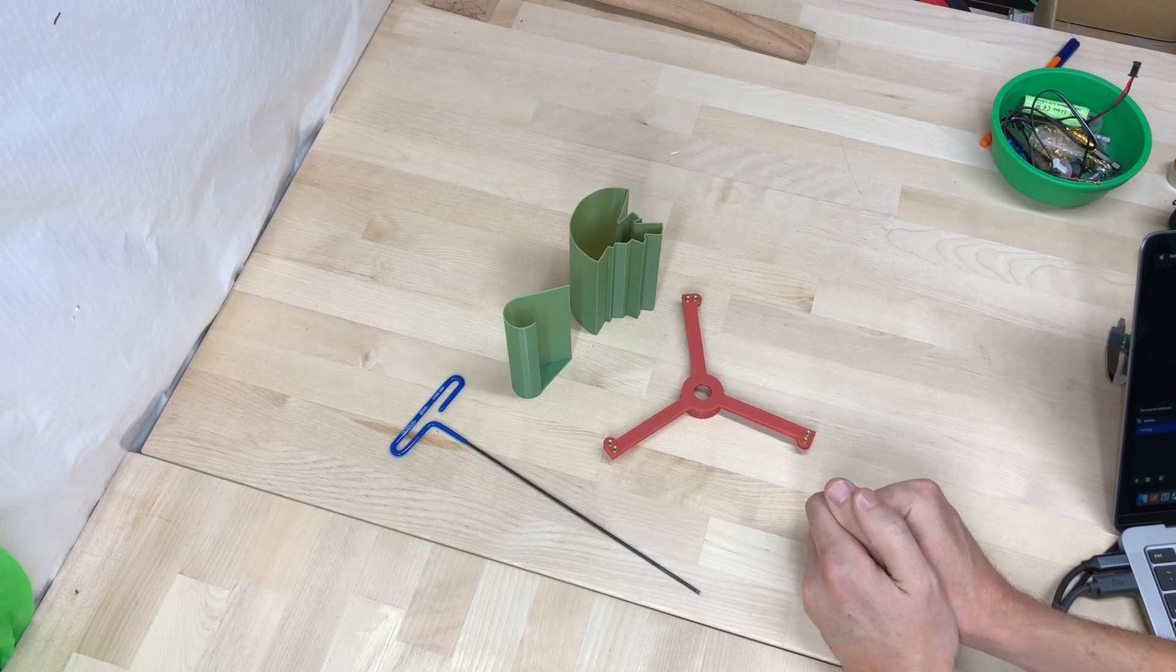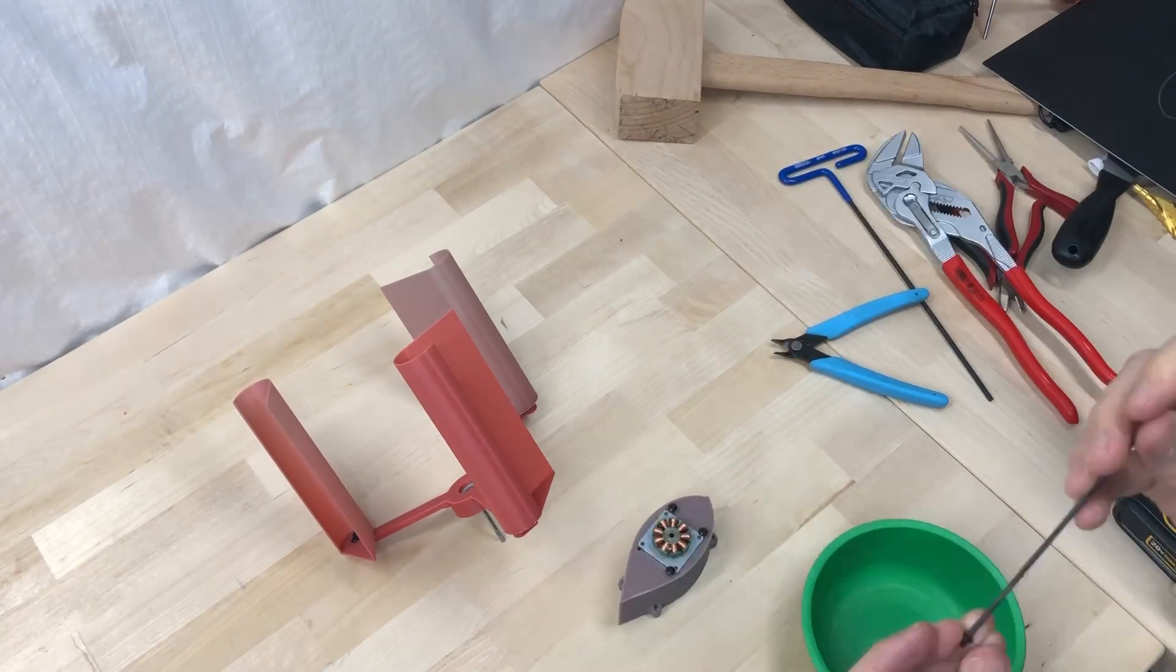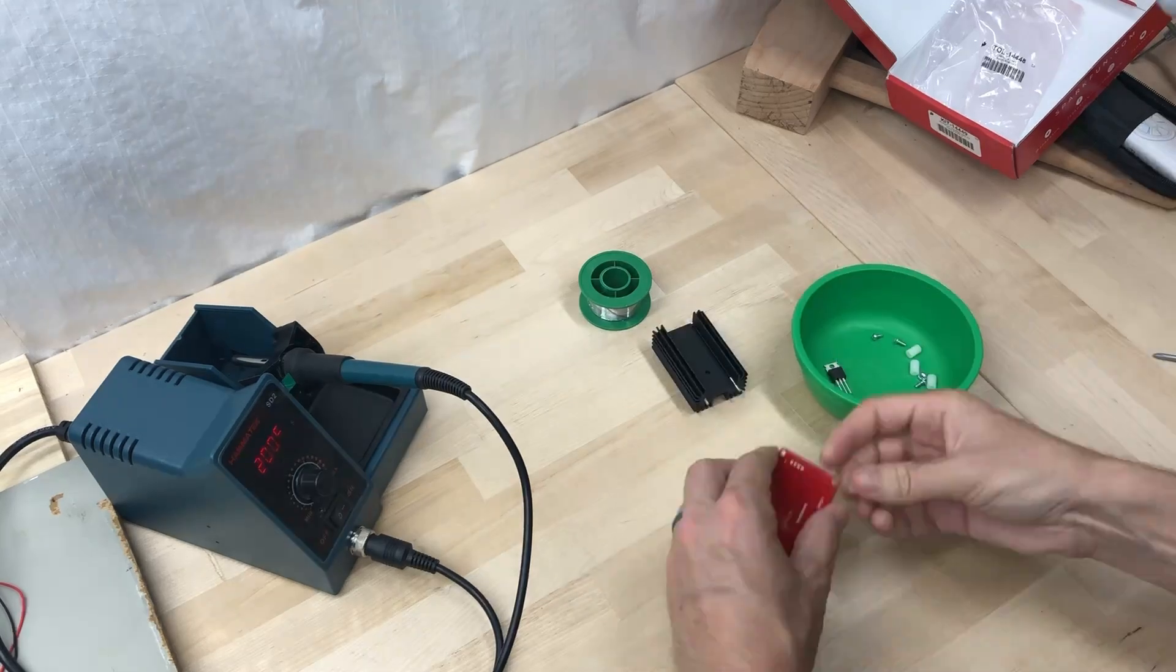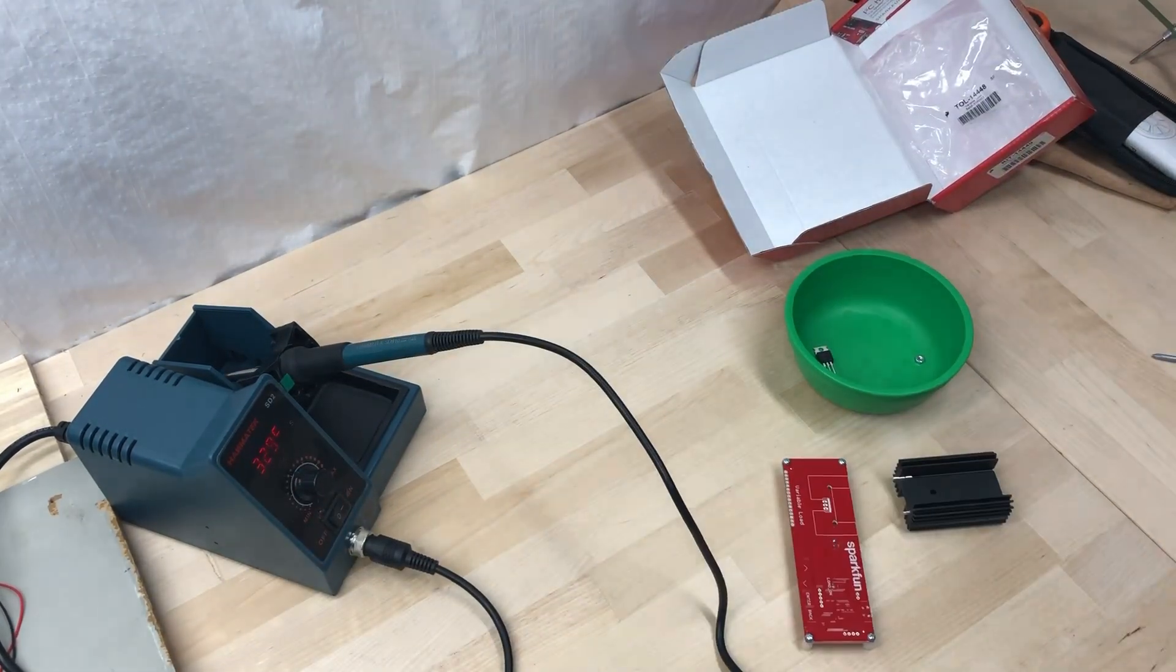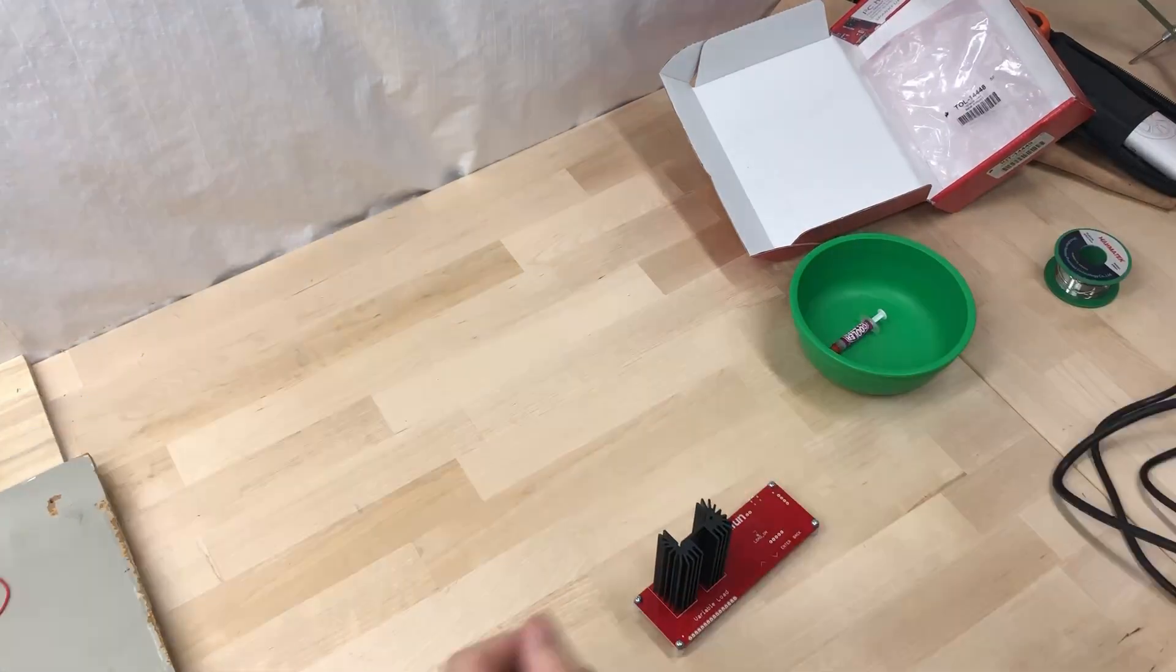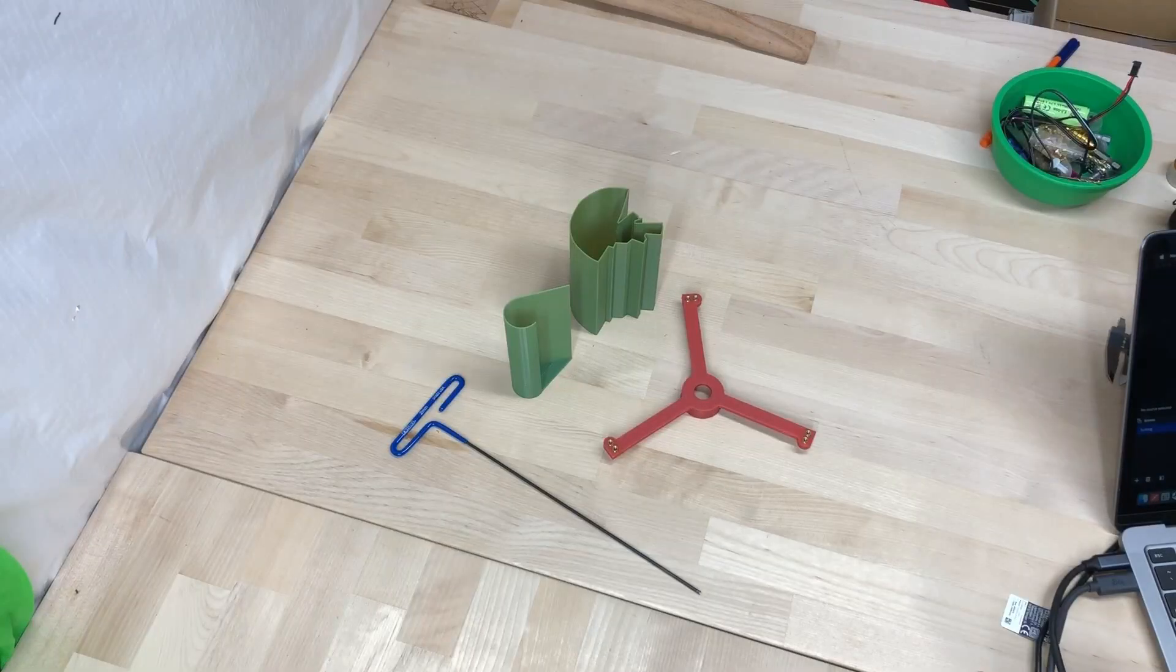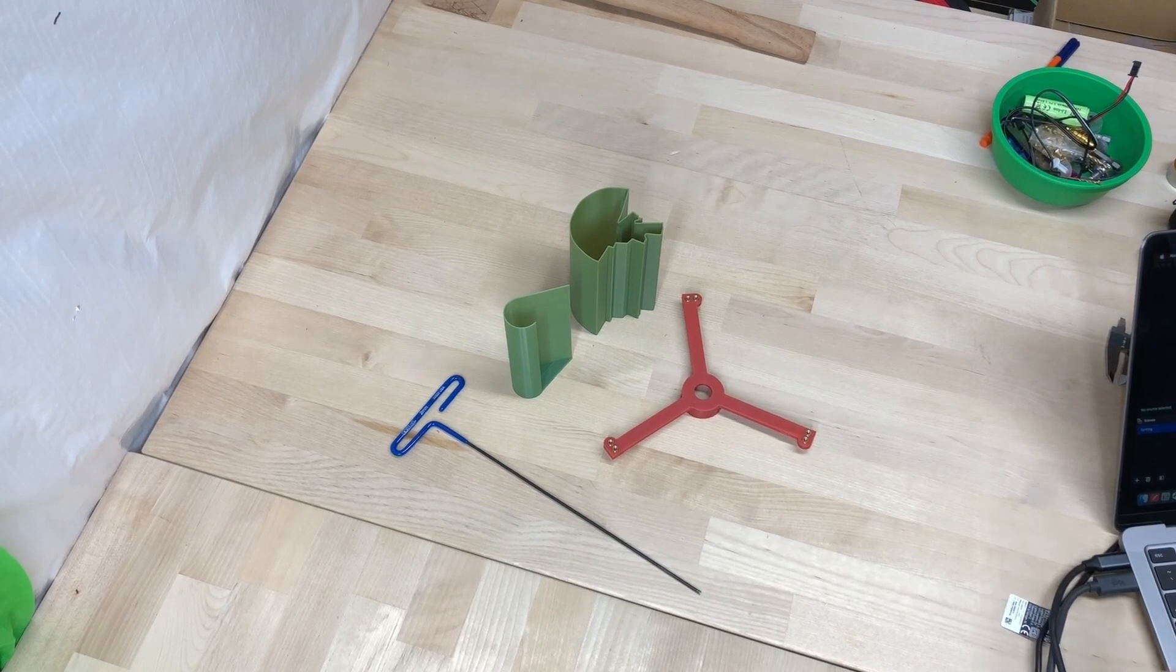So instead, I bought a cheap low power generator from the internet store and an electric load tester. There's probably a million other things I could do better, but I think this is a great place to end the video so I don't have to address any of them. K bye!